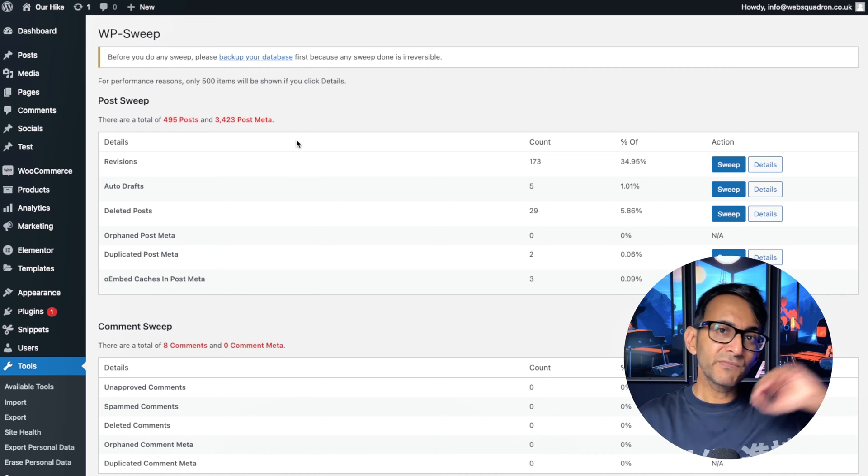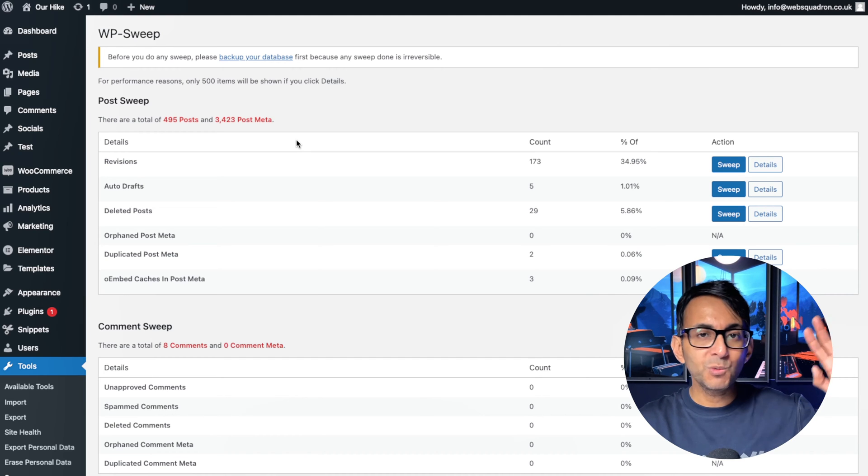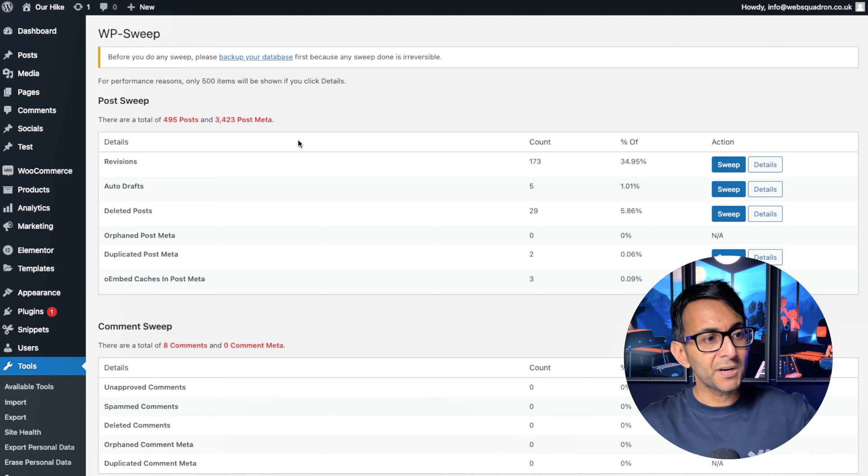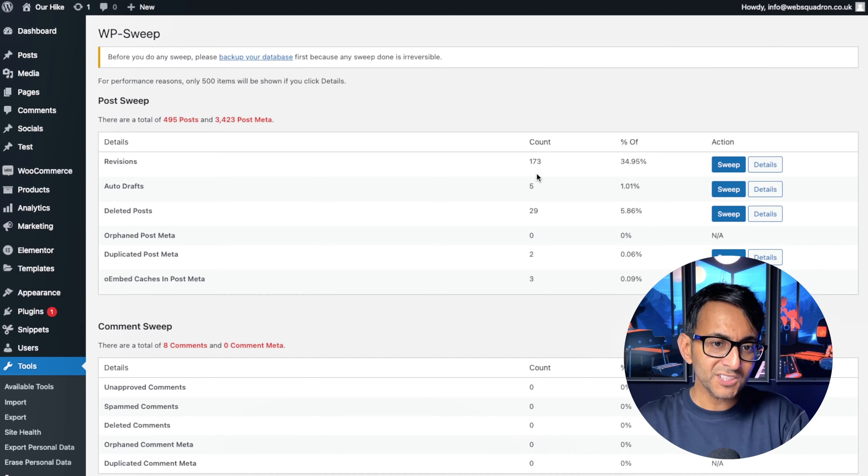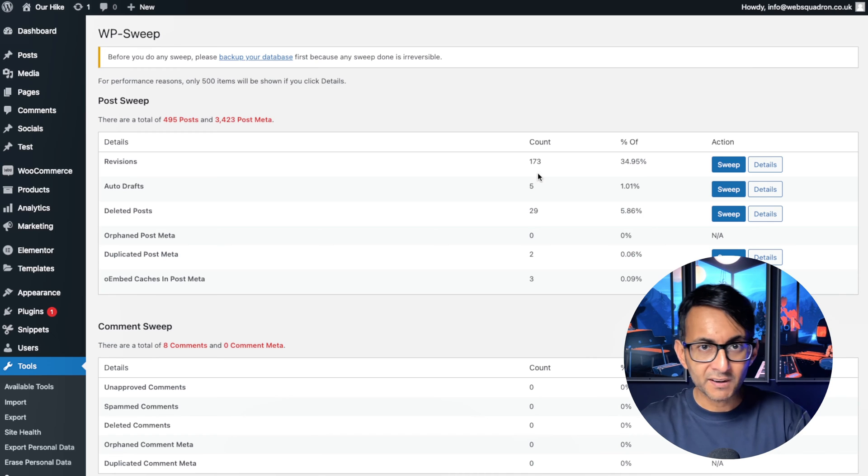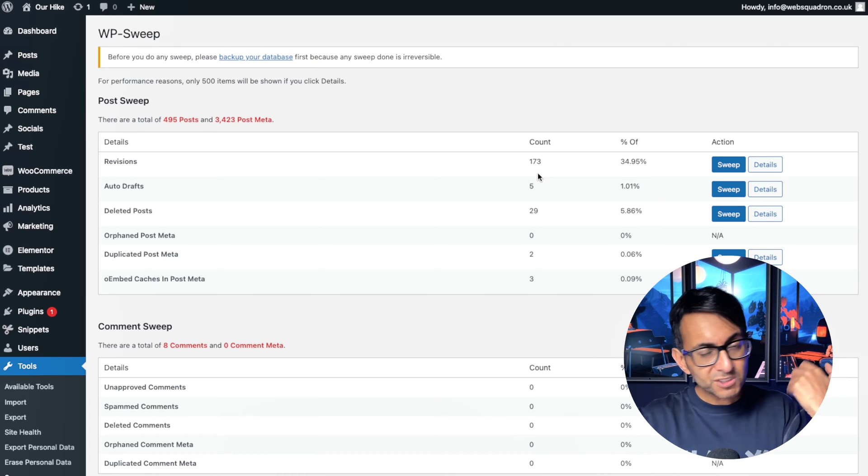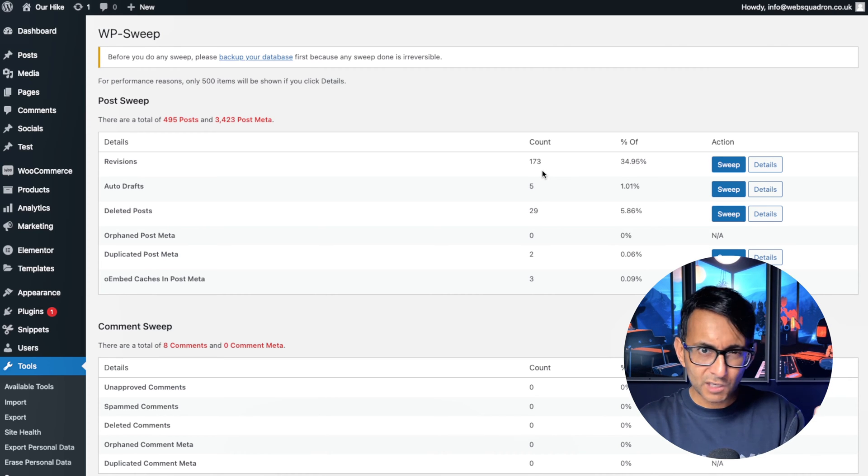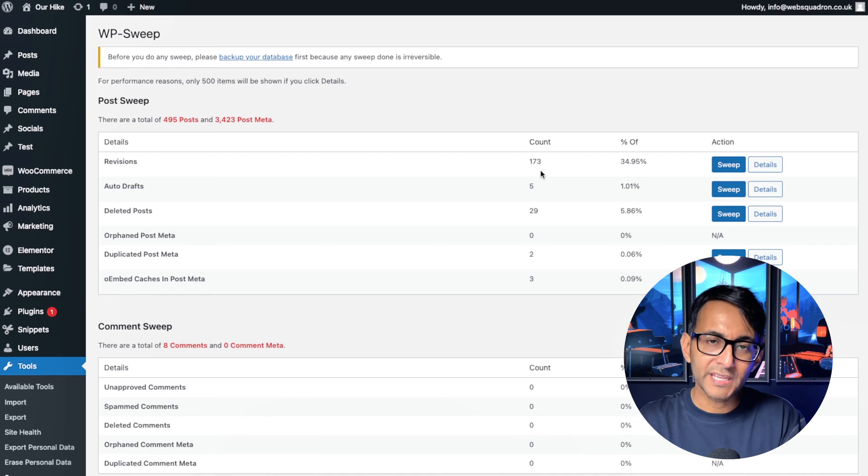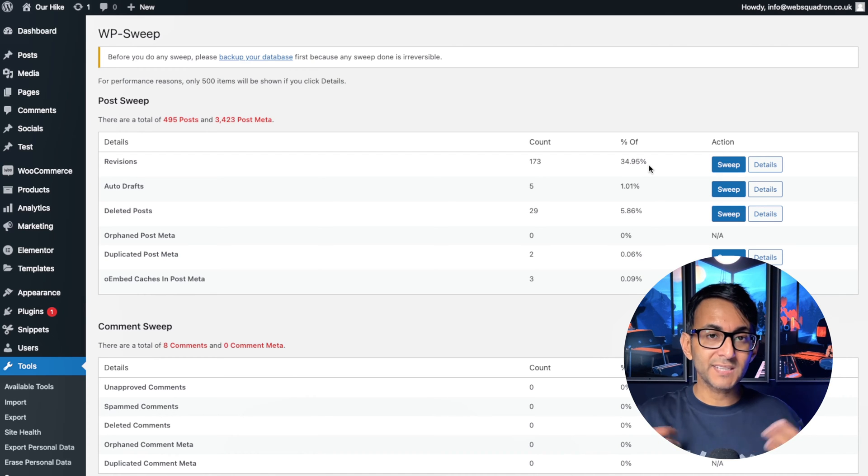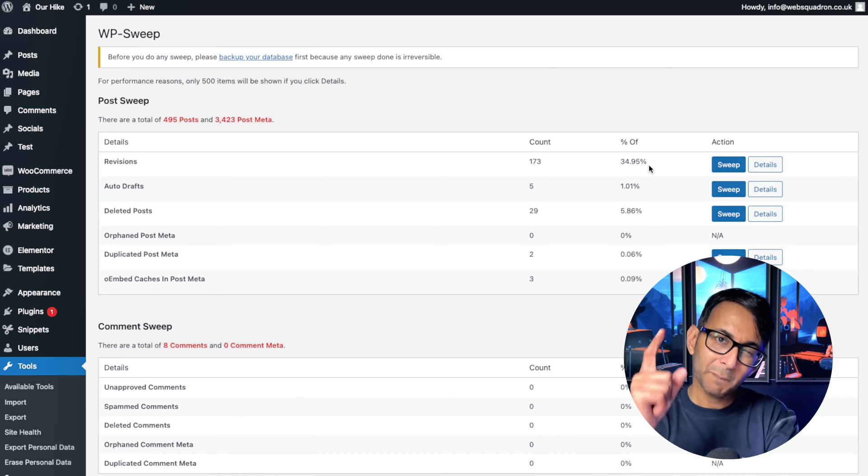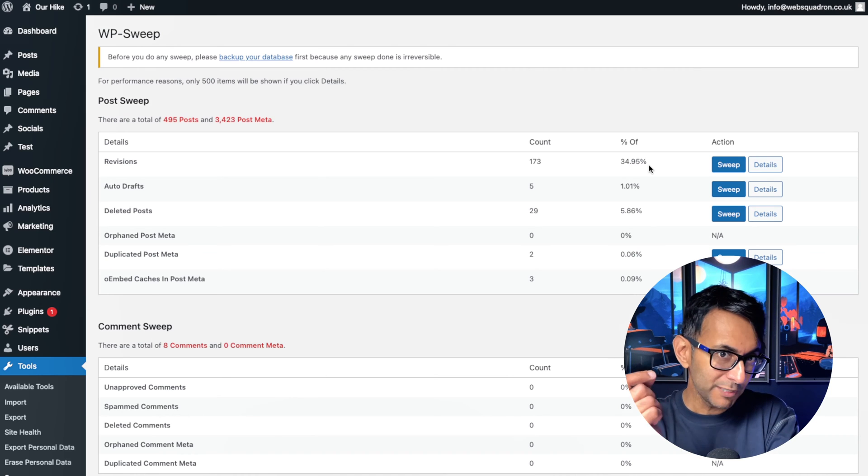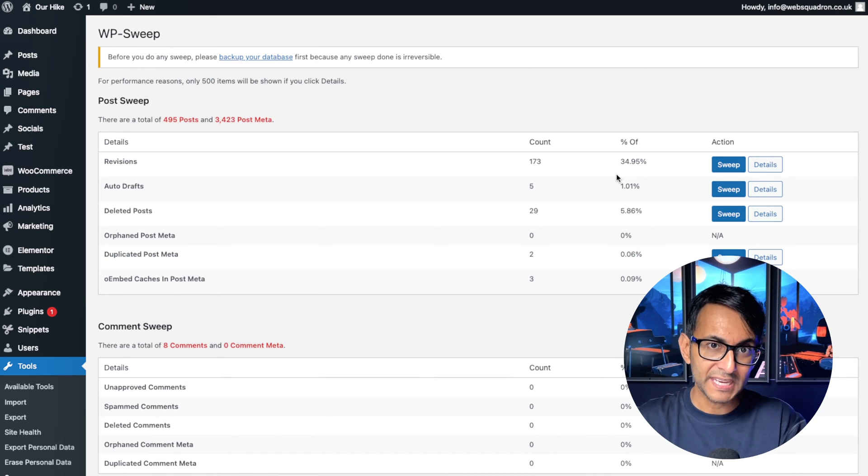The problem is that after you've left that page, even like one or two weeks have passed by, when you come into your website, this is just going to keep getting bigger and bigger. And I once looked at someone's website where they had like over 3,000 count for their revisions. And every time they went in to edit a page, it was like safe mode, safe mode. And it wasn't the PHP memory limit. It was actually what was going on here.